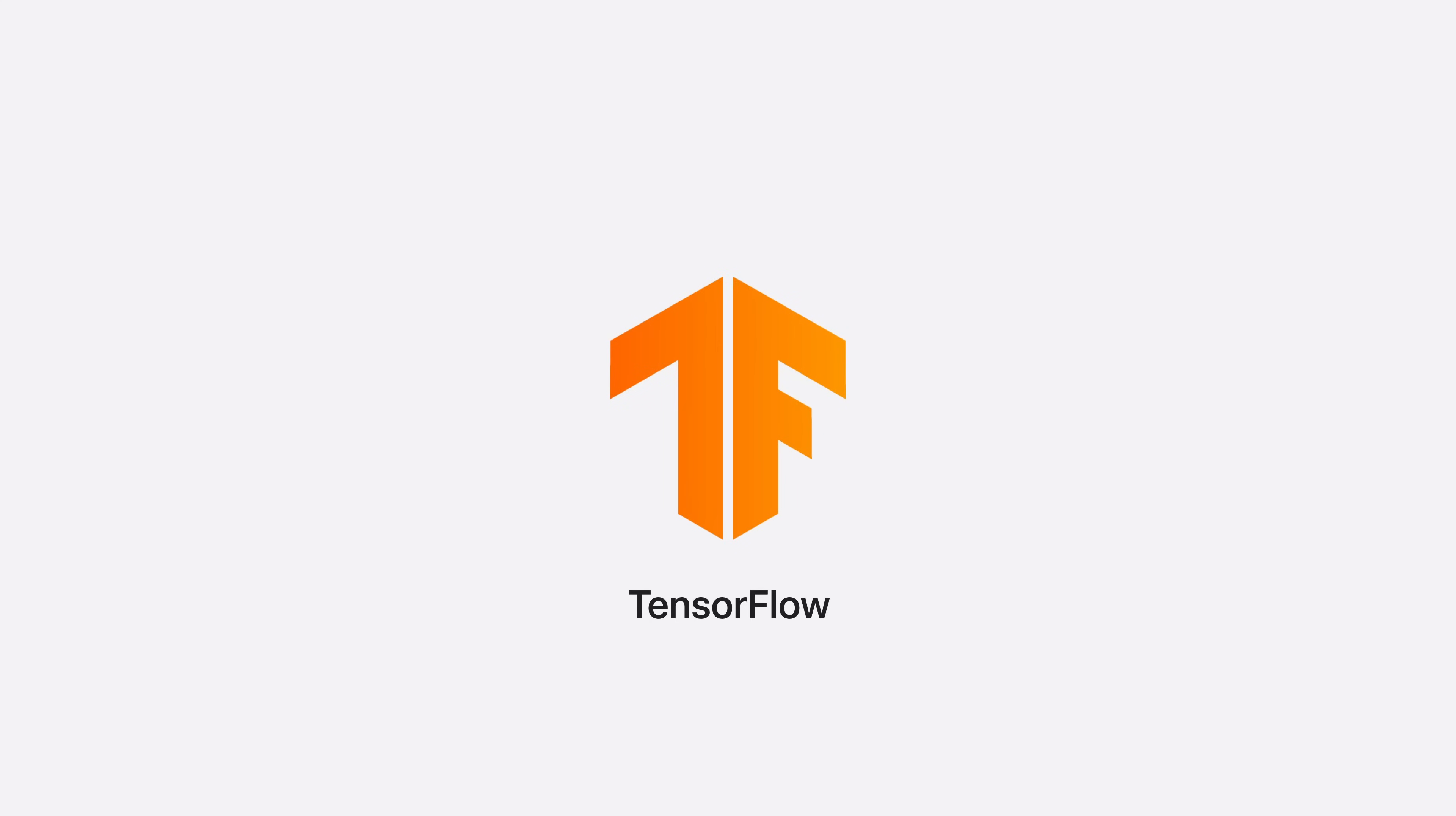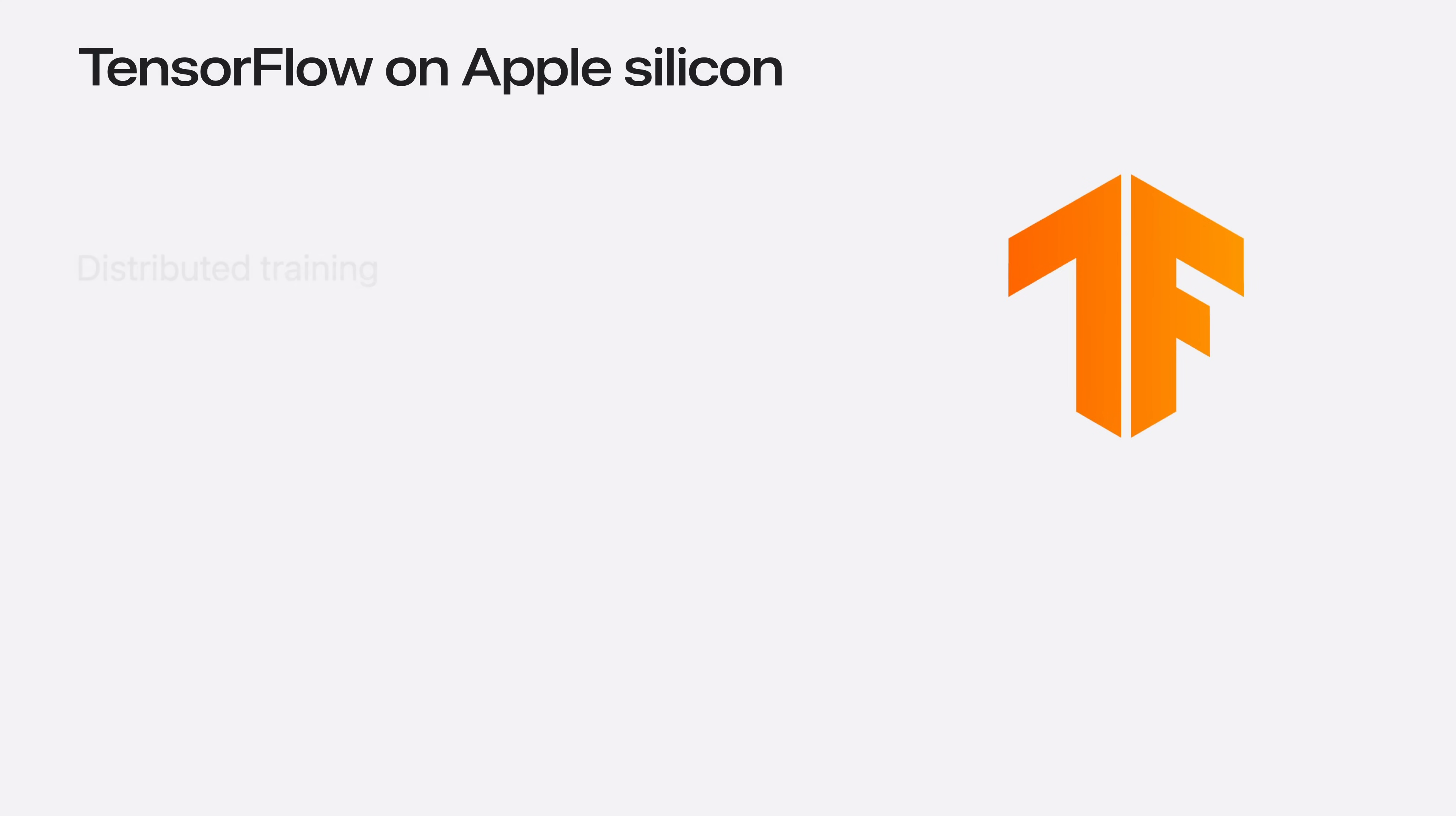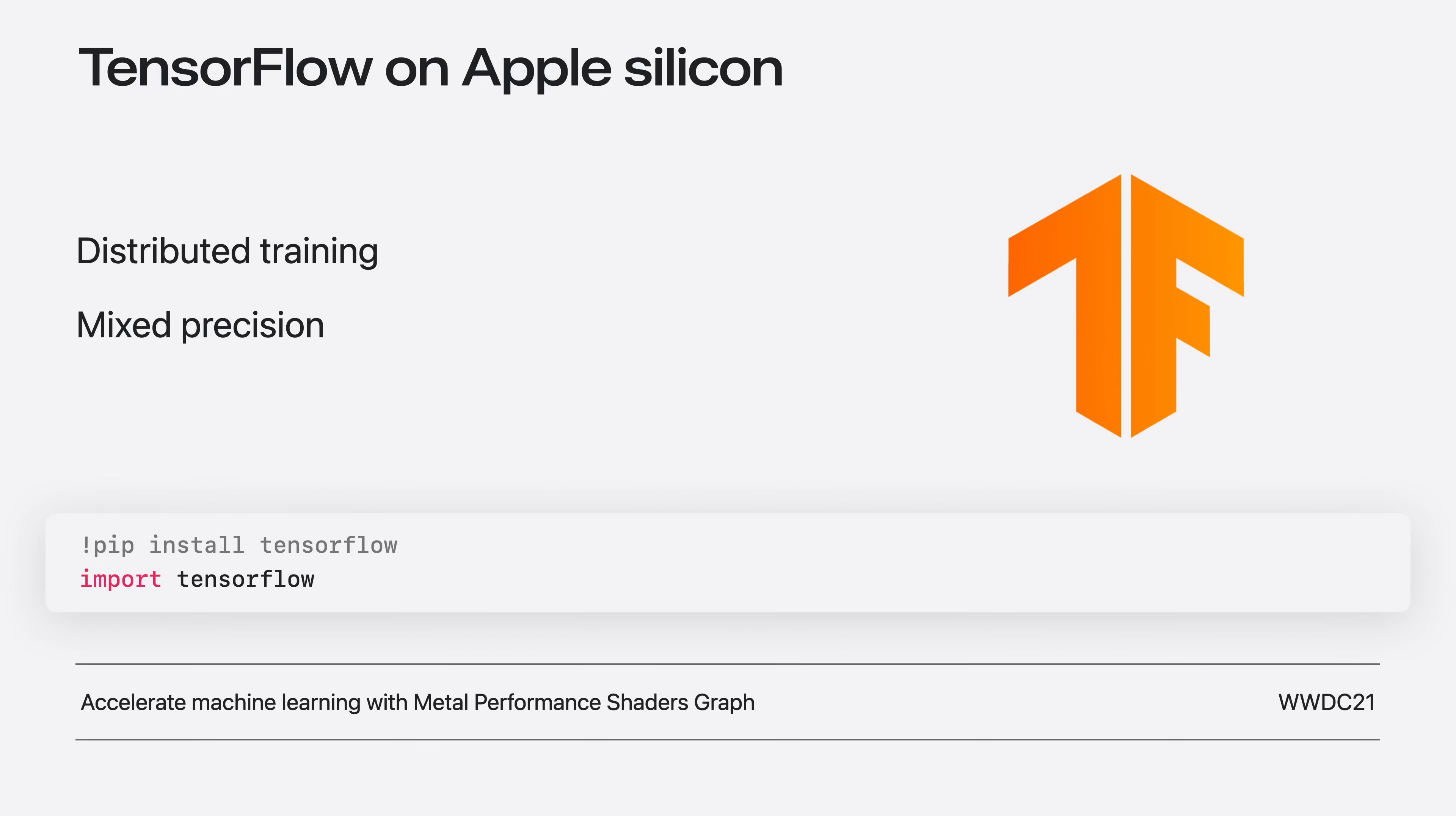TensorFlow is the trusted framework for many industry applications. The Metal backend supports features like distributed training for really large projects and mixed precision to boost training performance. Enabling the Metal backend for TensorFlow is easier than ever. Just install TensorFlow using a package manager like pip and import it to your project. You can learn more on the TensorFlow Metal backend from our video in WWDC21.